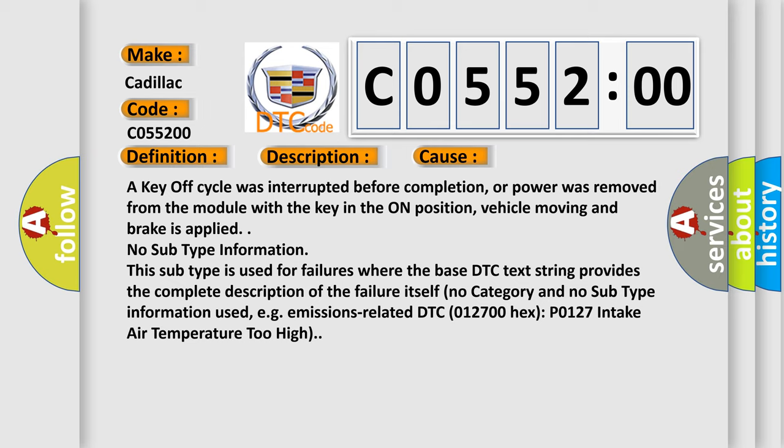A key off cycle was interrupted before completion, or power was removed from the module with the key in the on position, vehicle moving and brake is applied.